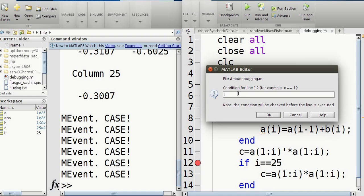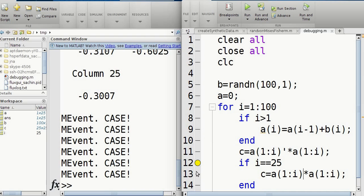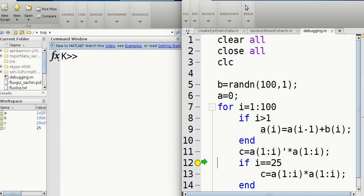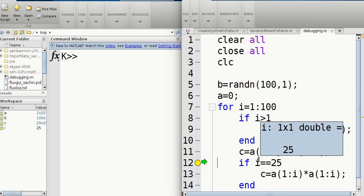And over here I'm going to say I is equal to, so double equal sign, 25. So now it'll become yellow and it'll only stop in the 25th iteration. So let me run this again. And if I just browse over I, you can see it's just 25 now.